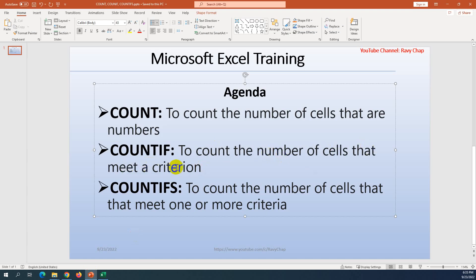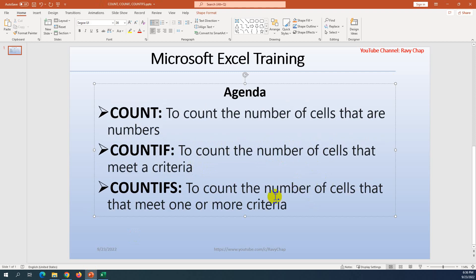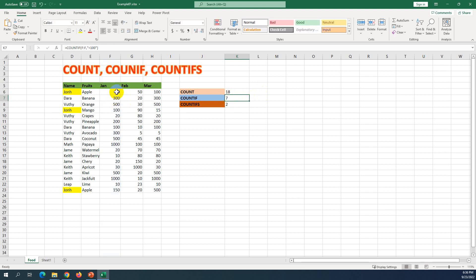Now, how about COUNTIF? COUNTIF counts the number of cells that meet a criteria — just one criteria. We can define only one condition. For example, I select the rank column as my range, and then I set the criteria. I set the condition as smaller than 100. You can see the numbers smaller than 100 in the column.